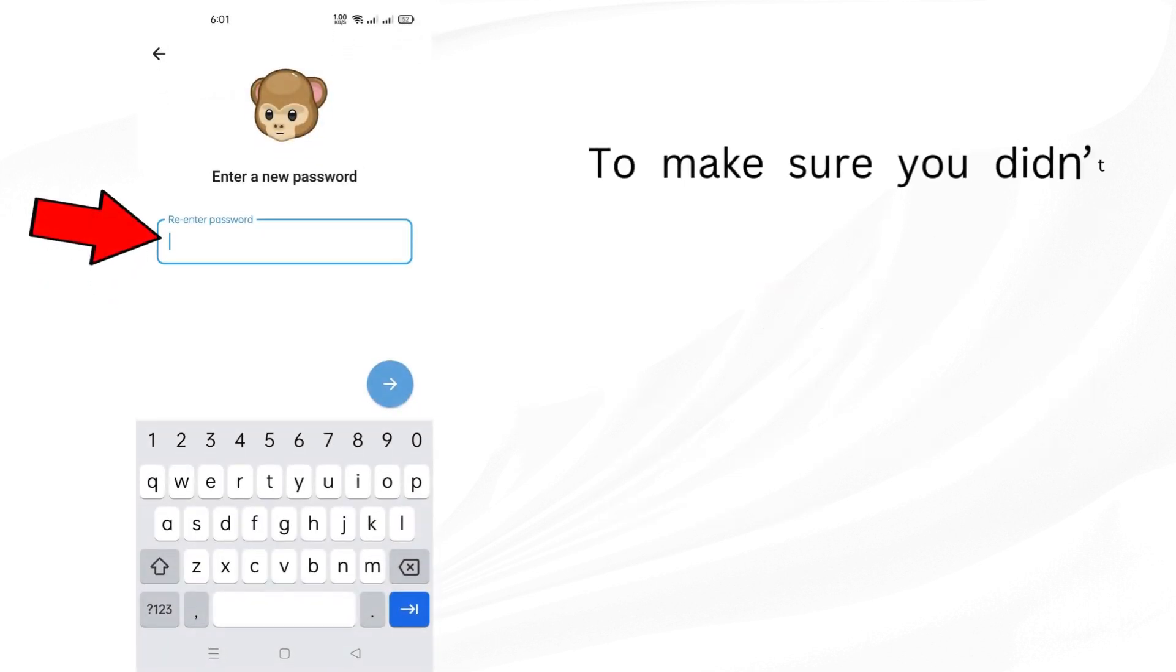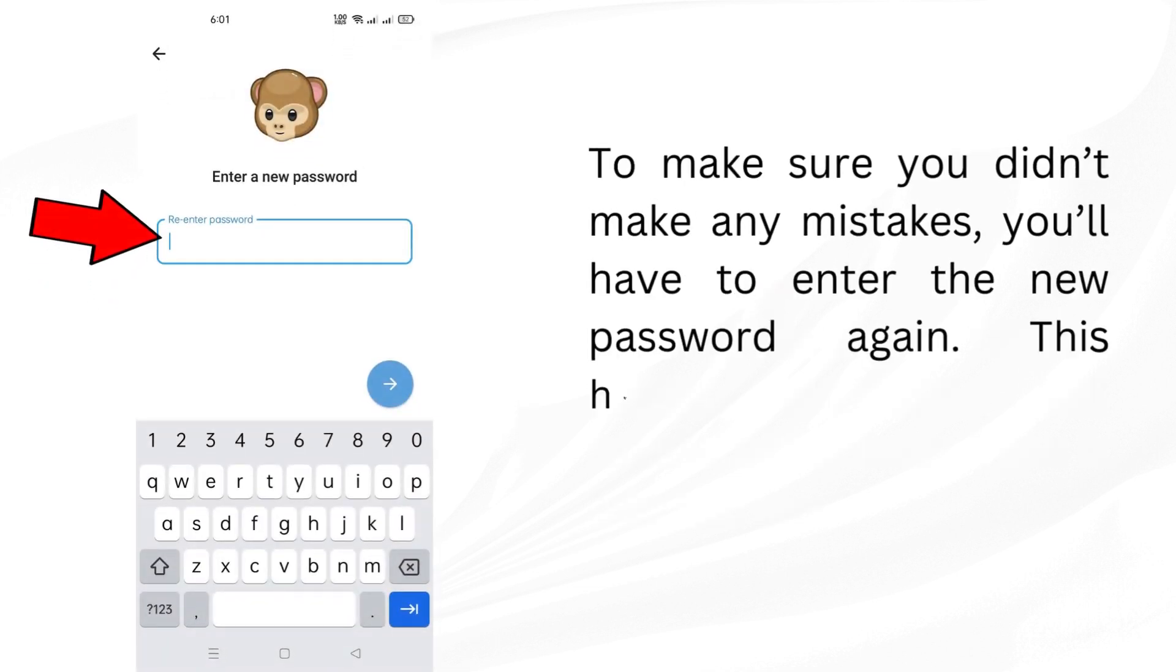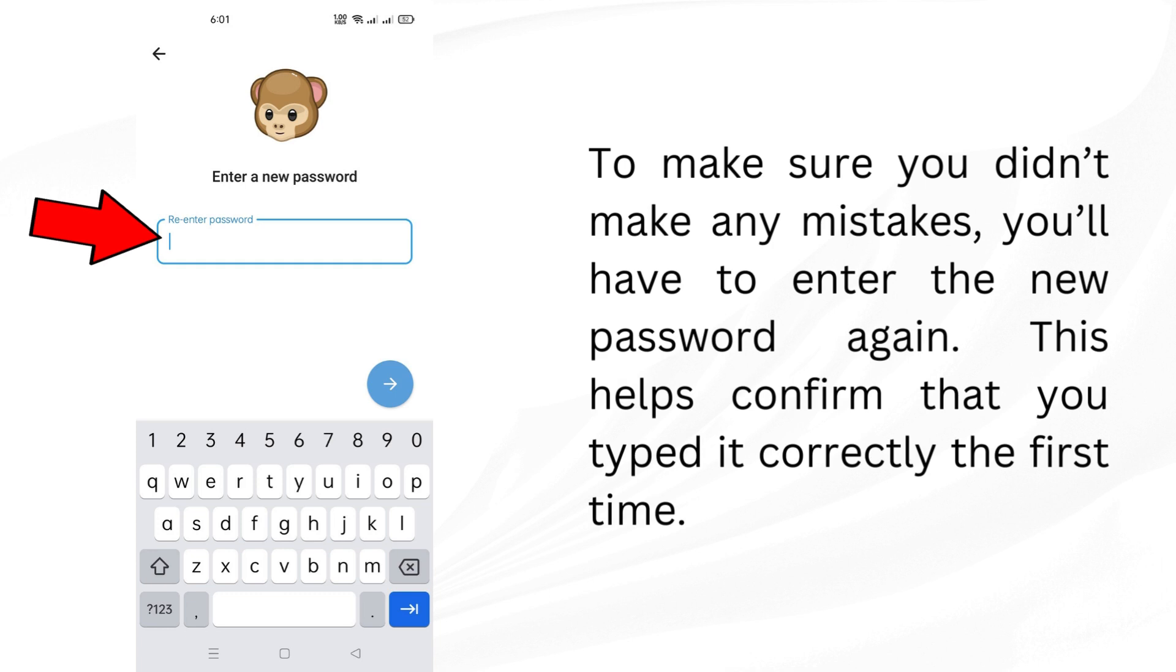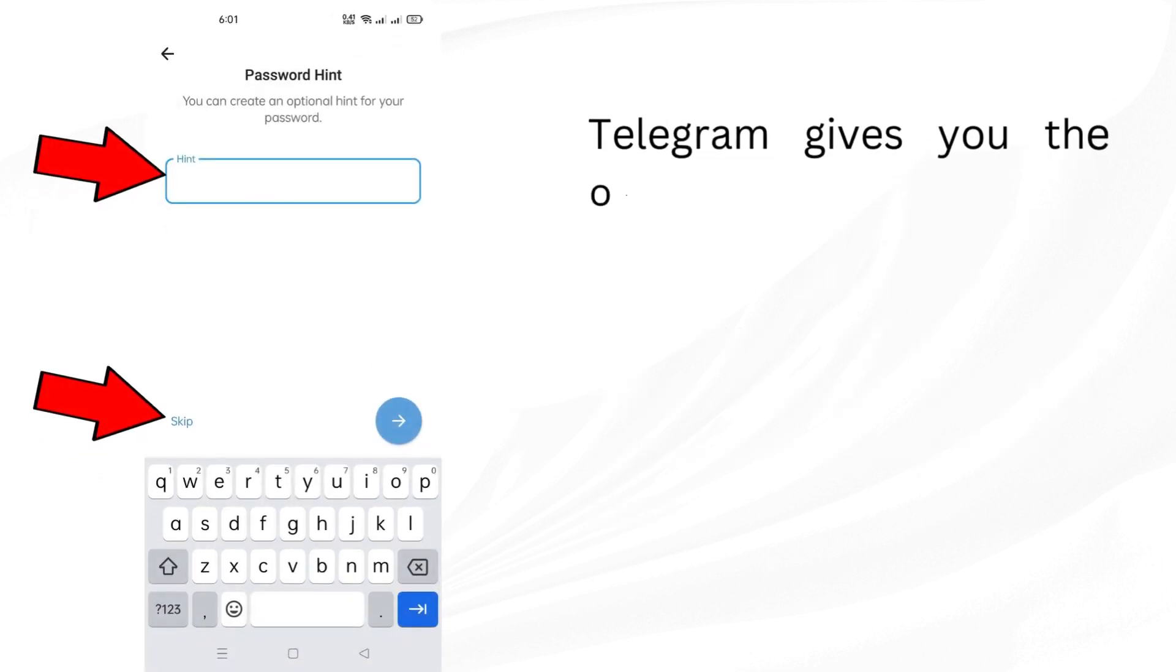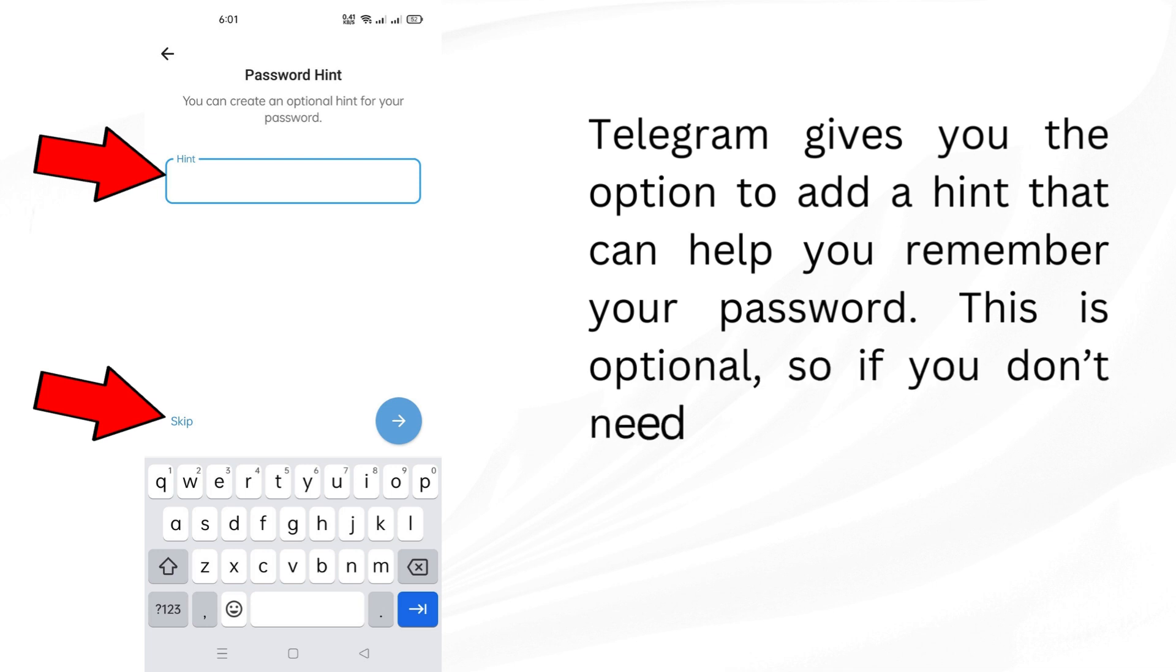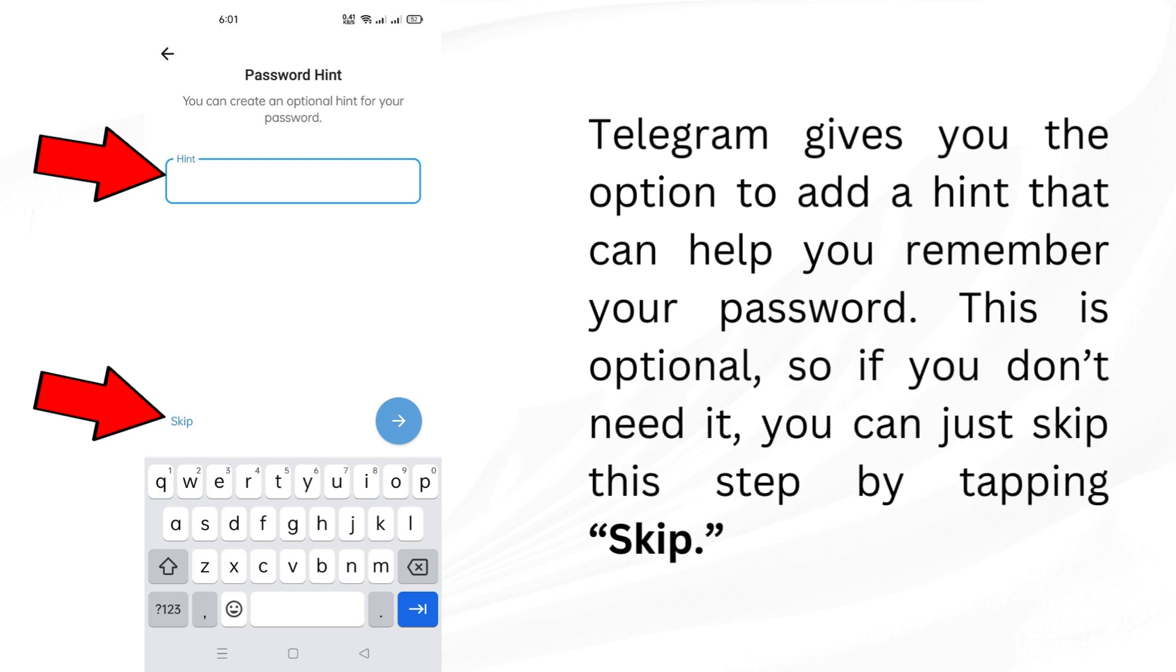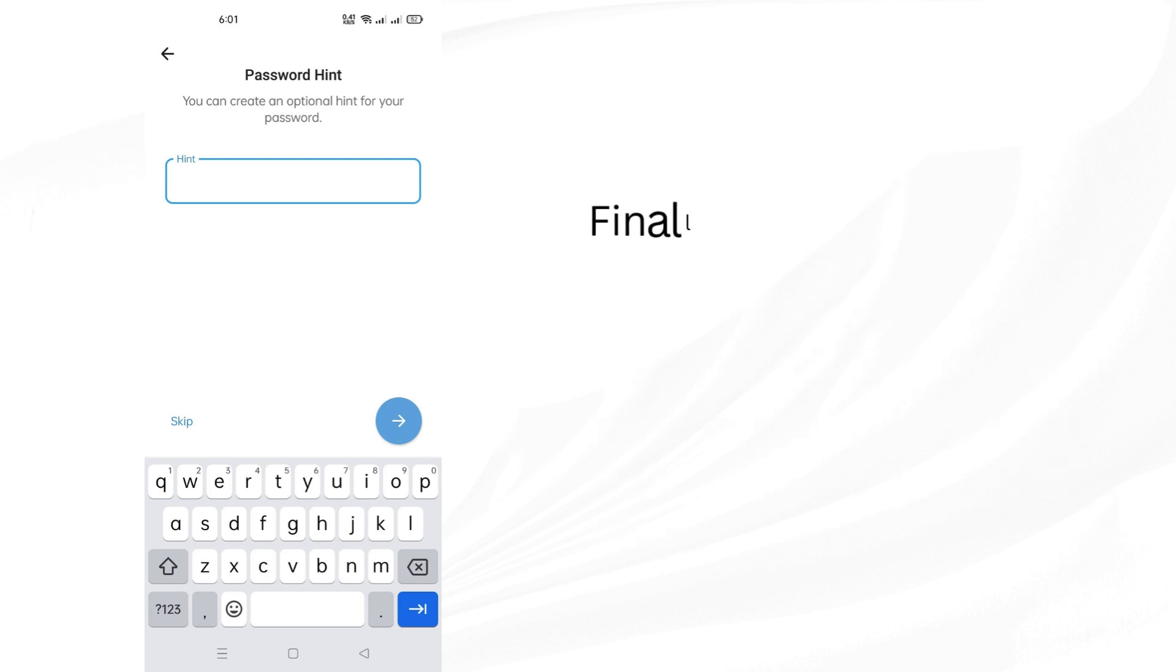To make sure you didn't make any mistakes, you'll have to enter the new password again. This helps confirm that you typed it correctly the first time. Telegram gives you the option to add a hint that can help you remember your password. This is optional, so if you don't need it, you can just skip this step by tapping Skip.